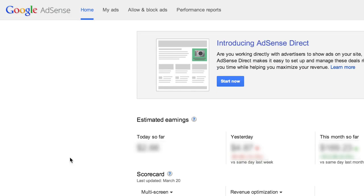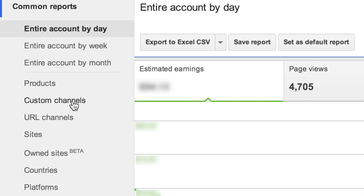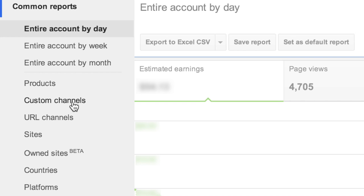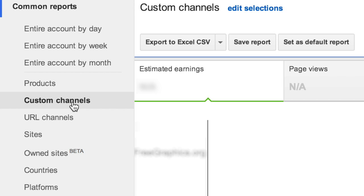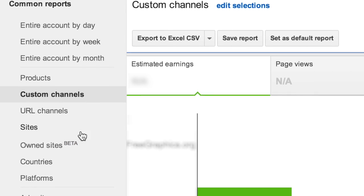For all of the details on the two different ways you can set up custom channels, check out the step-by-step on this lesson page. Here, we will also demonstrate how to view your custom channel reporting in the performance reports tab of your AdSense account.